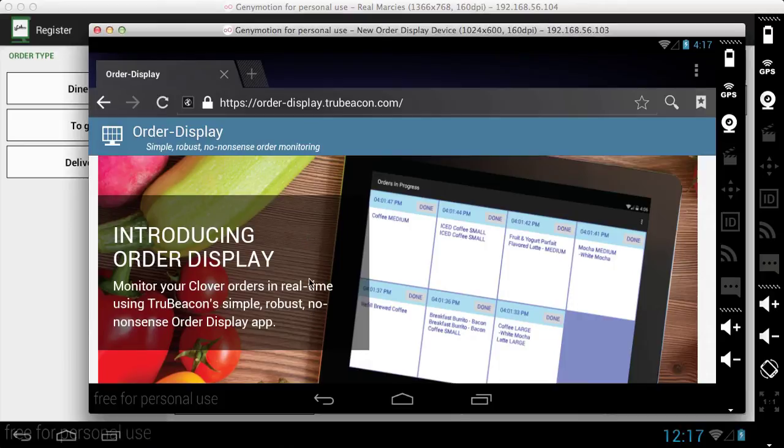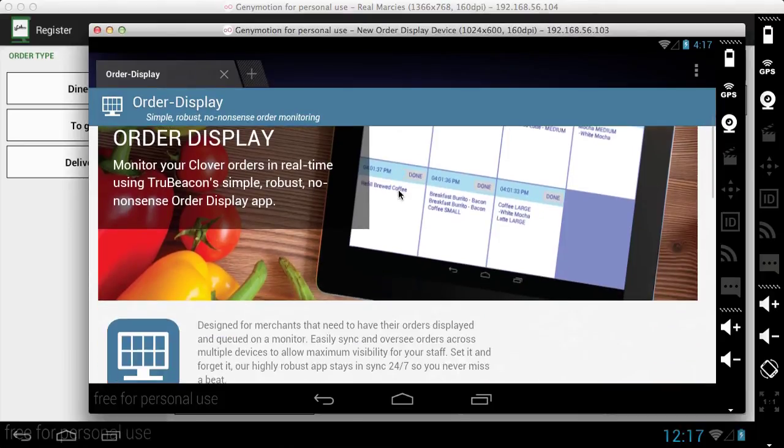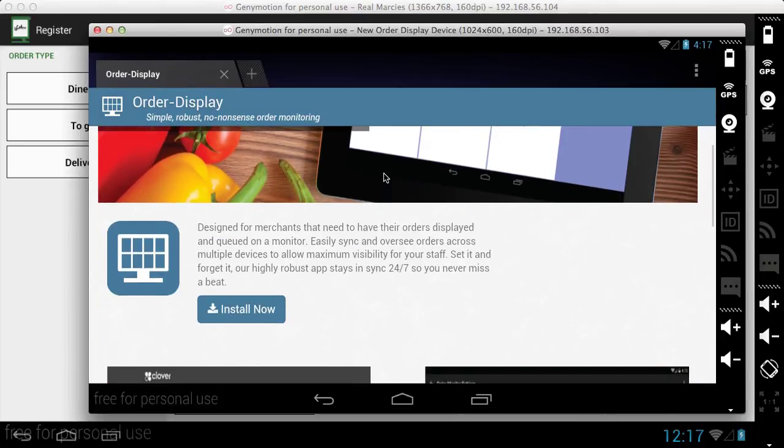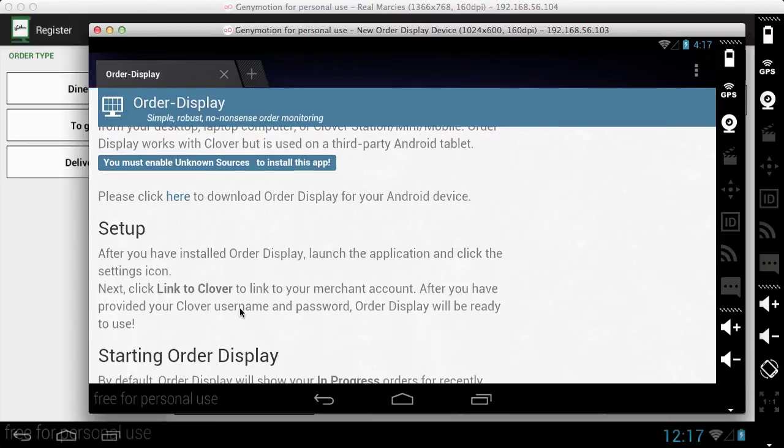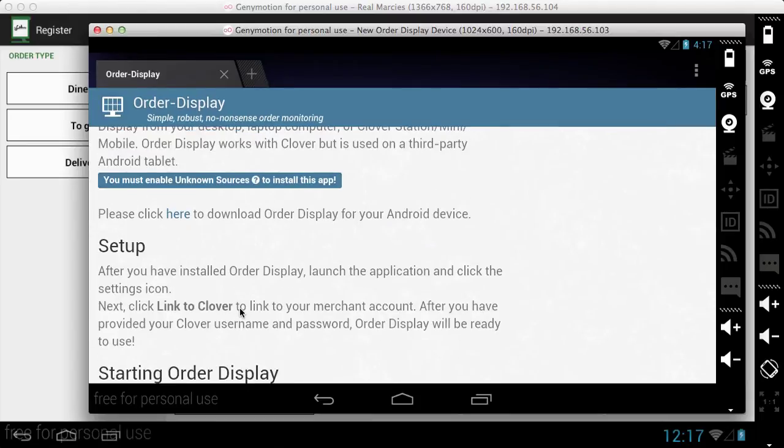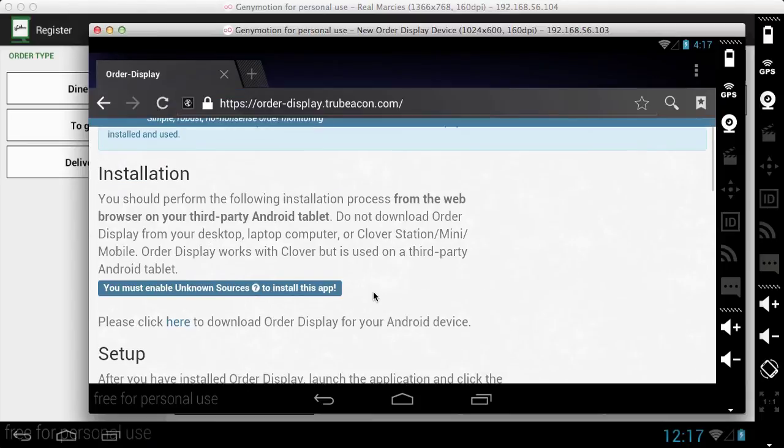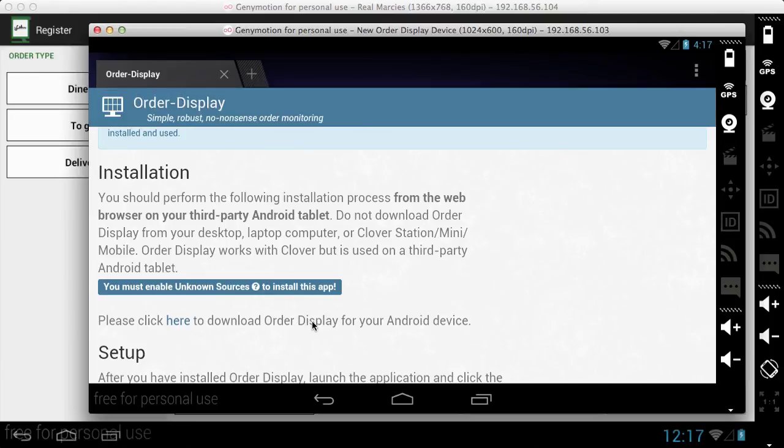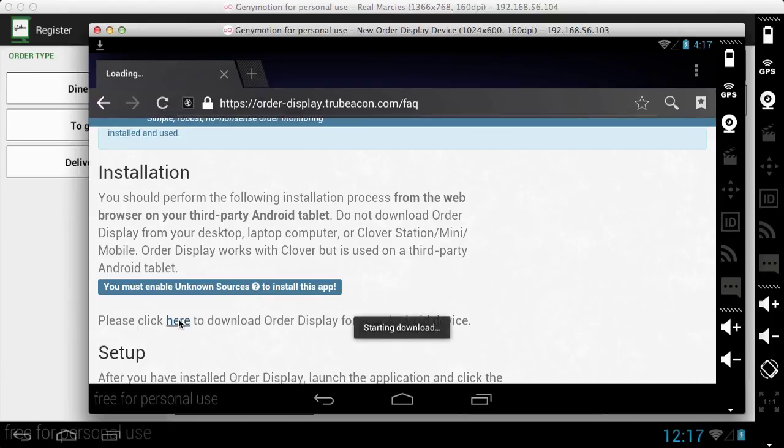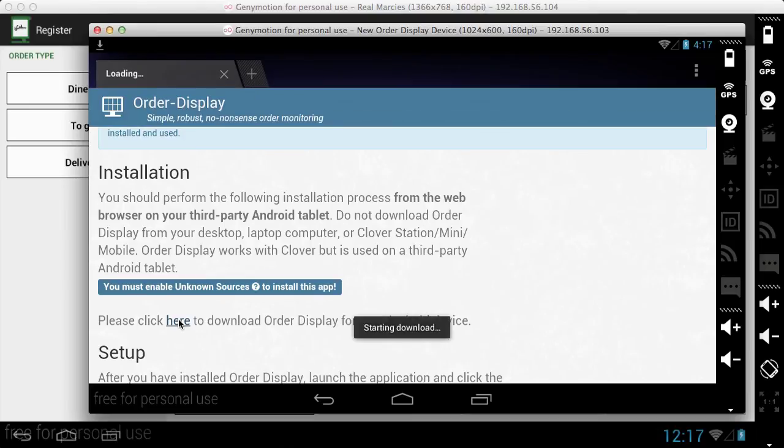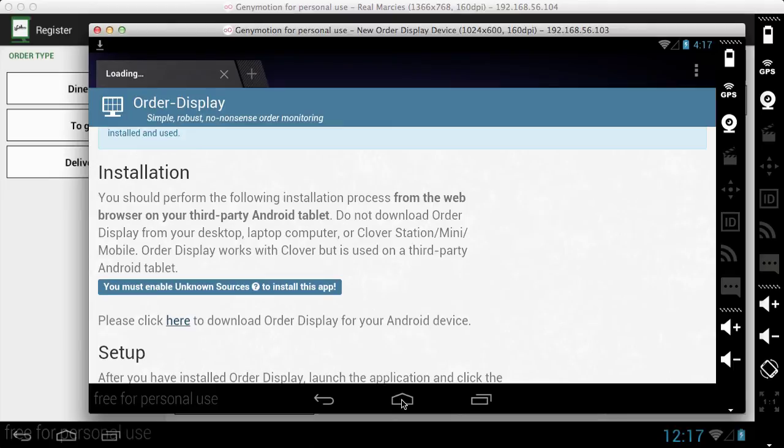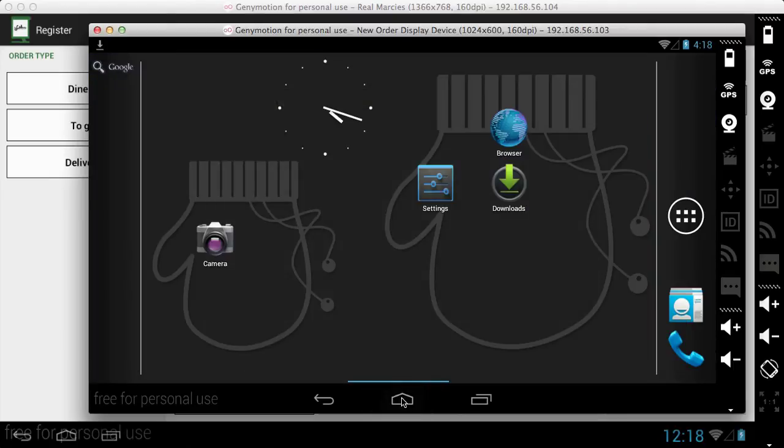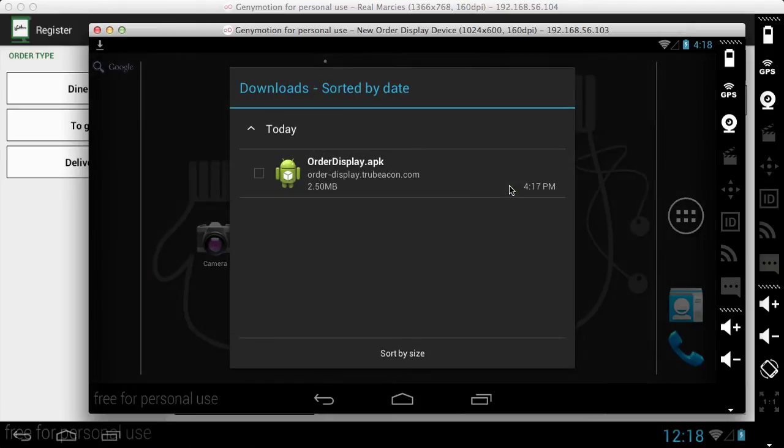You'll go to this website and then you'll navigate to the install now button. And near the top of the page is a link that says click here to download Order Display for your Android device. So you're going to click there and it's going to do the download. And since this is on your third party Android tablet, navigate away from the website to where it has been downloaded. Here it has been downloaded, so I'll click on it.